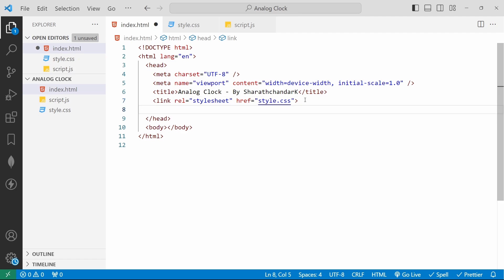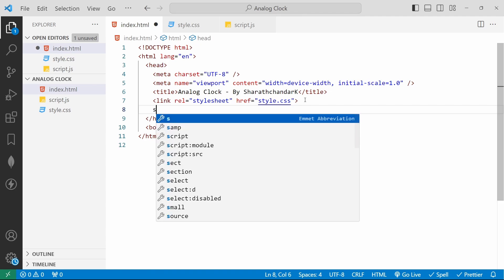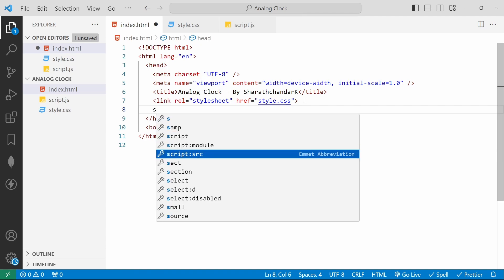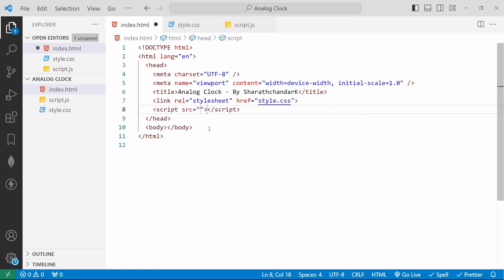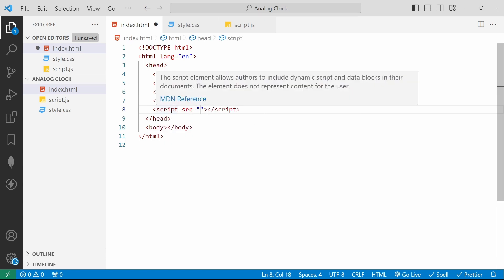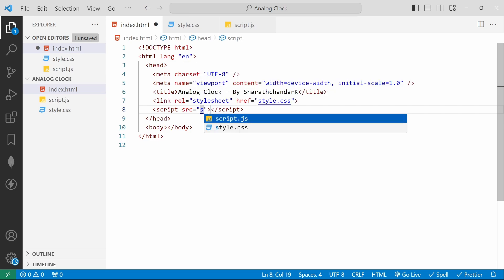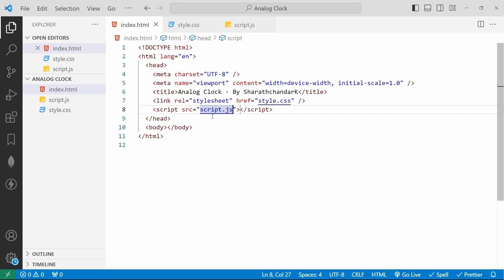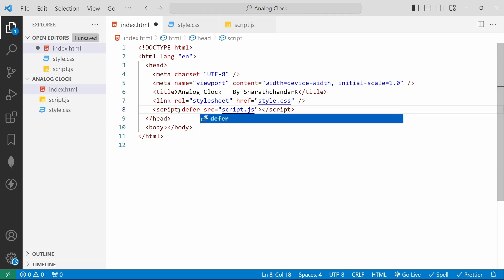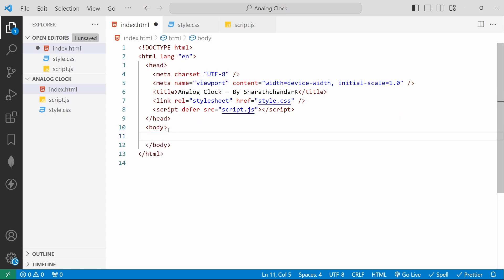Then we will link script.js. For that we have the abbreviation 'script:src'. If I hit enter it will automatically create a script tag with the source attribute. We need to manually type the file name — script.js. The script tag is used to embed client-side script or point to an external script file through the source attribute. We will also add the 'defer' keyword here. Defer is a boolean attribute that helps us execute the script file after the page has finished parsing.